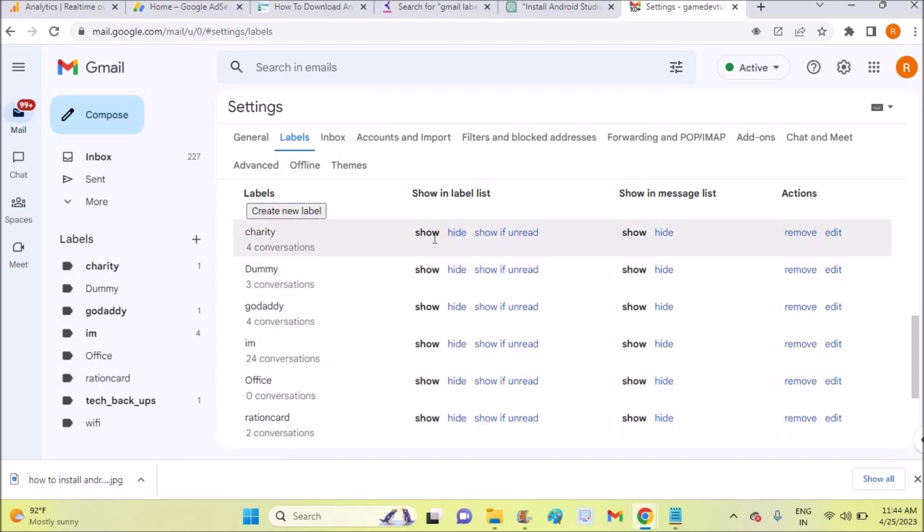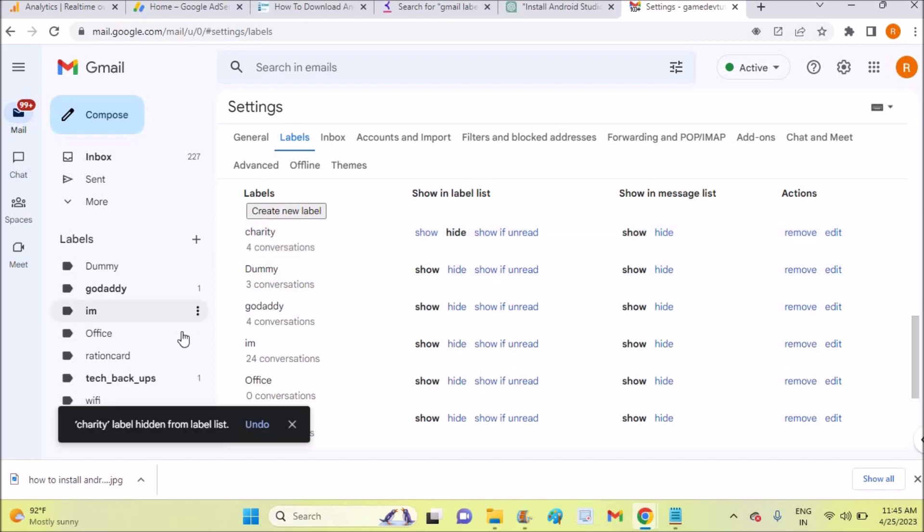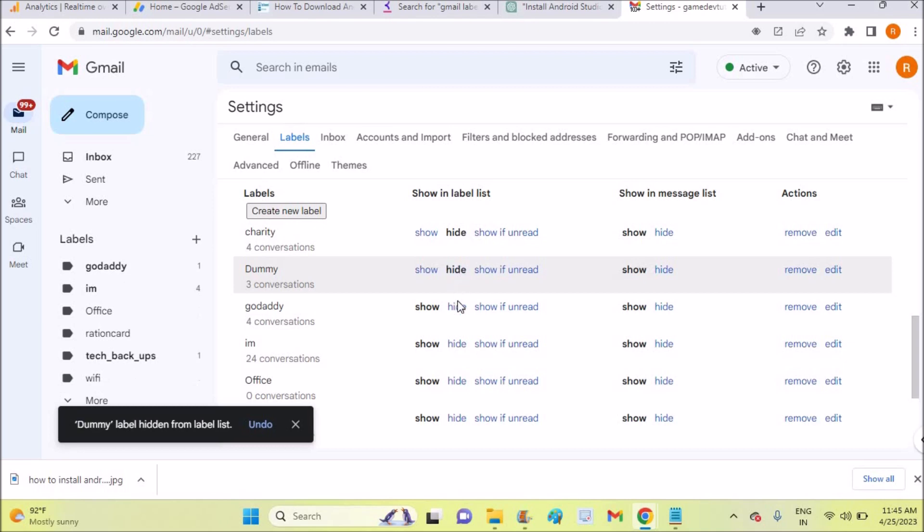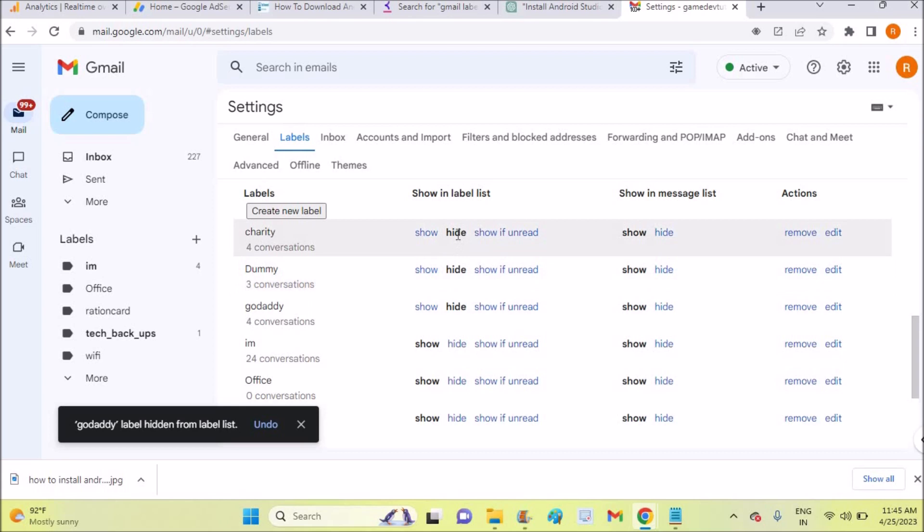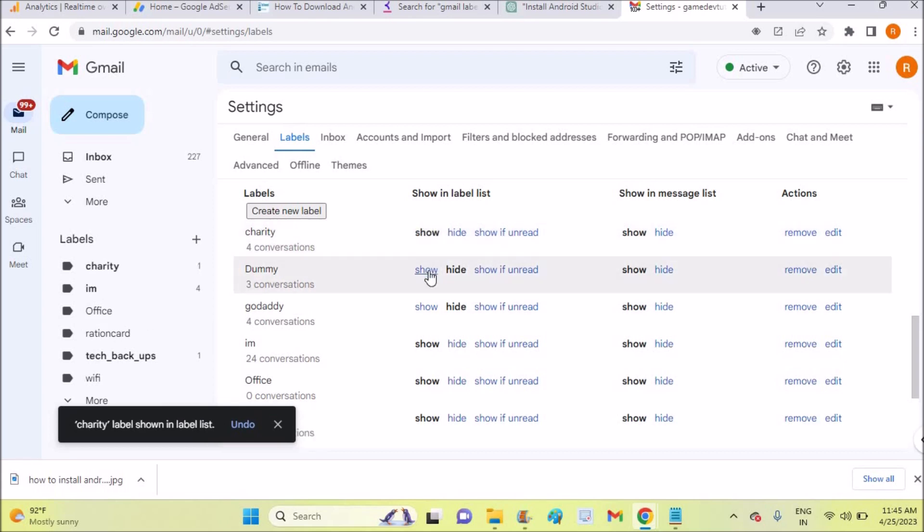If I click on Hide, that label will disappear. Likewise, you can do for all the labels and completely remove this label section from your inbox. So if at any point of time you want to make it available again...